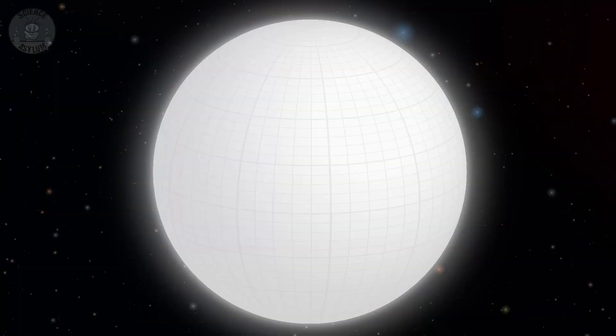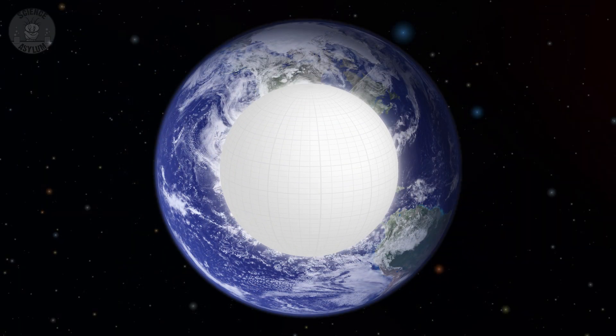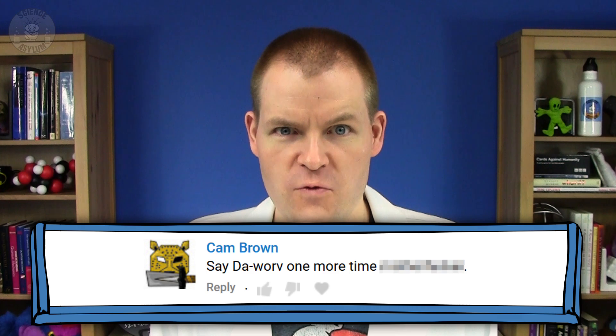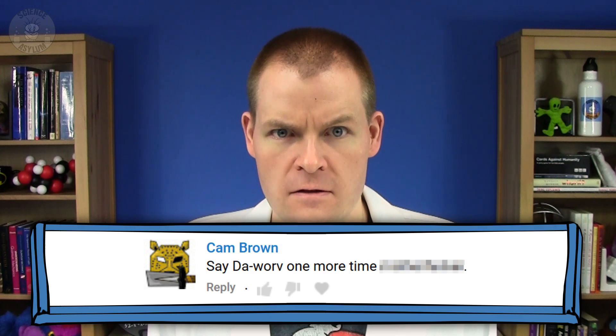Hey Crazies, we saw in the last video that white dwarves are pretty awesome. They're the leftover core of a low mass star like our Sun, shrunk to the size of a planet or moon. But we can get even smaller than those white dwarves. The next group of stellar corpses are neutron stars. Let's do this!